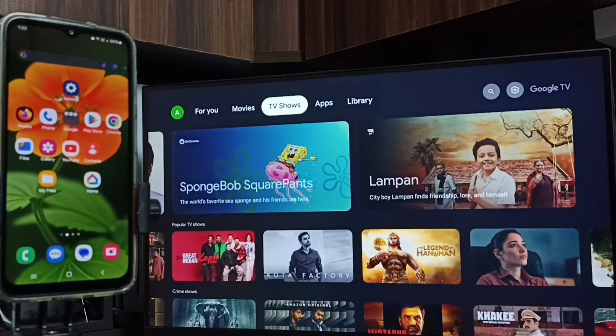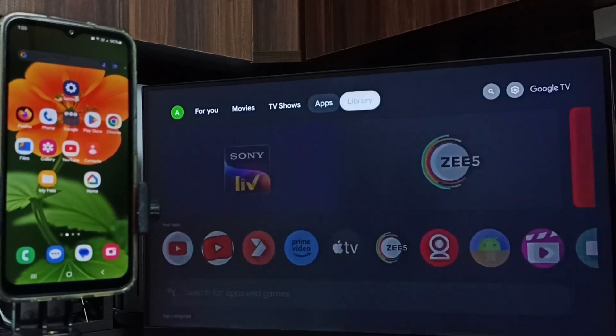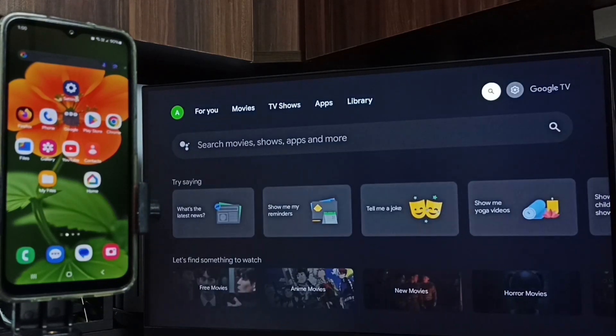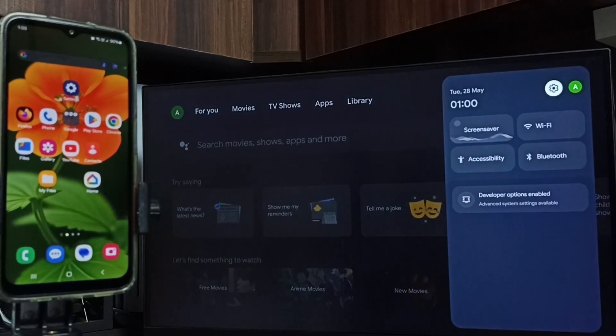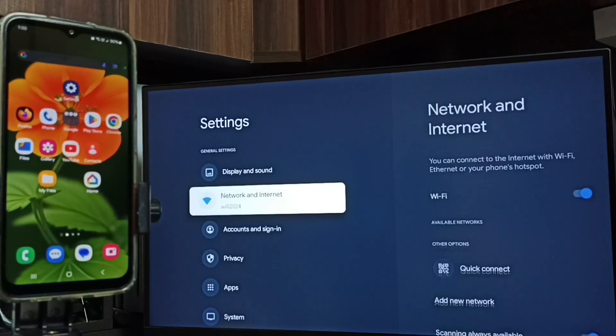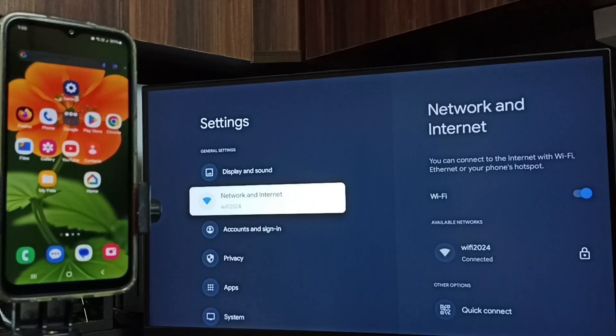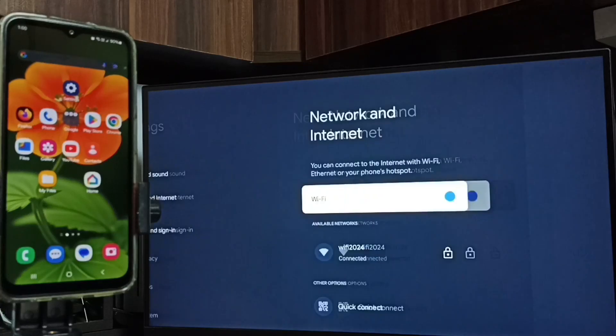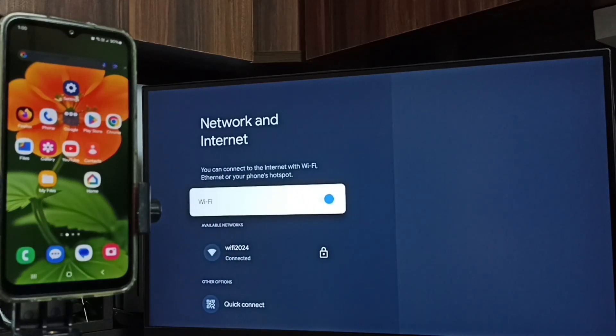First in this TV, let me go to settings. Select this settings icon from top right corner. Go to network and internet. Turn on WiFi.